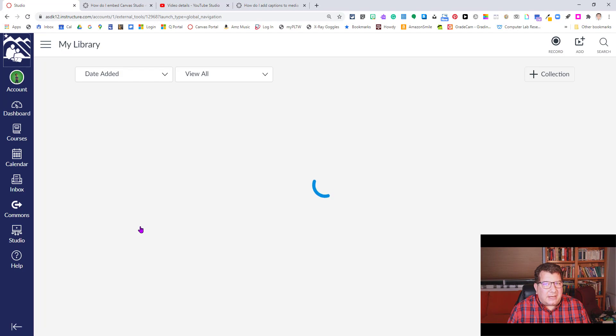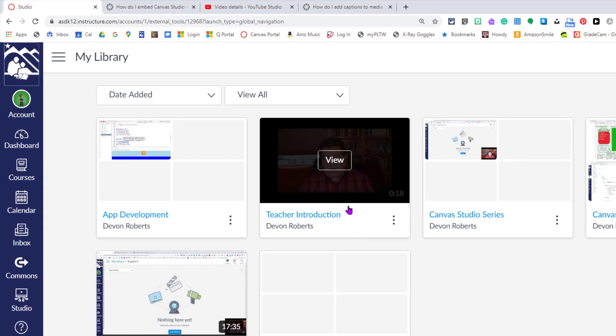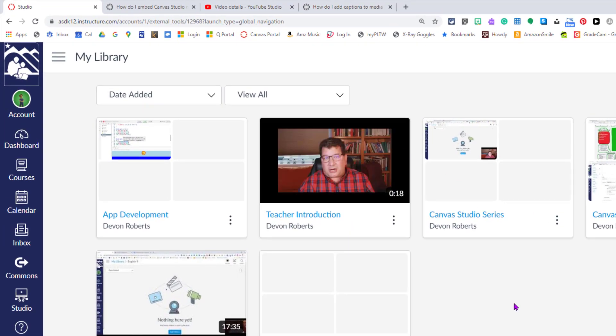So today we're talking about changing out the thumbnail. This video right here called Teacher Introduction, right above my mouse, you can see my mouth is open. It's not a very flattering picture for my thumbnail. You can change that in Canvas Studio with a picture.